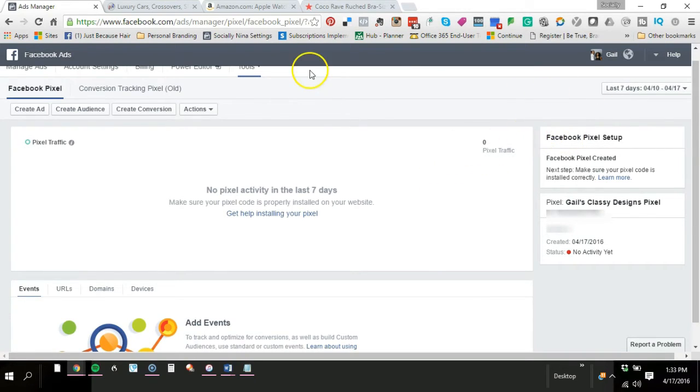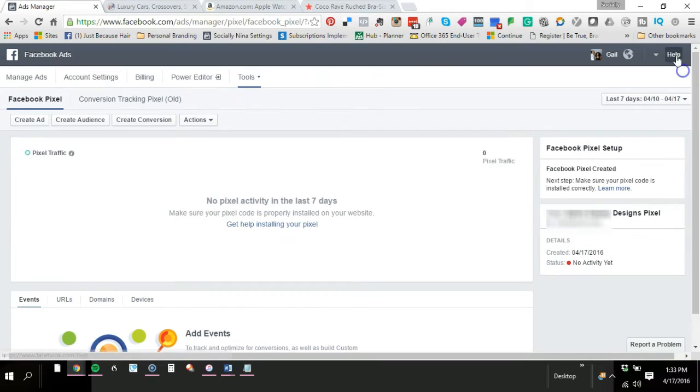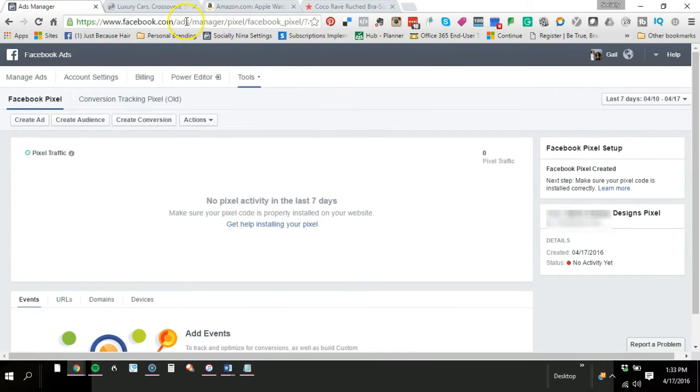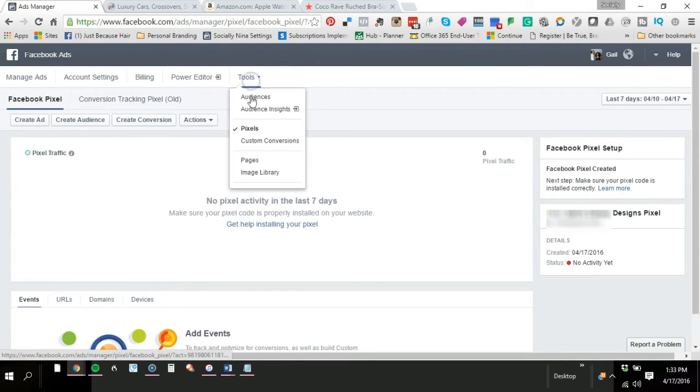So on your right hand side you'll have all of your information, your pixel. So if you go to tools, you're in, I'm in my ads manager. So facebook.com/ads/manager, tools, pixel. On your right hand side you'll see your pixel ID.